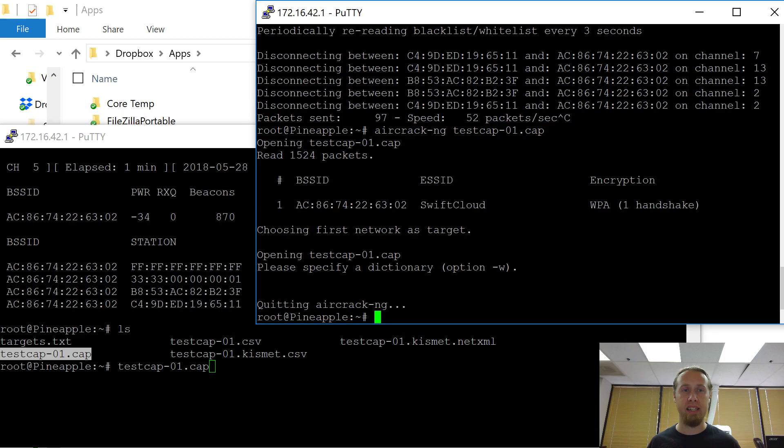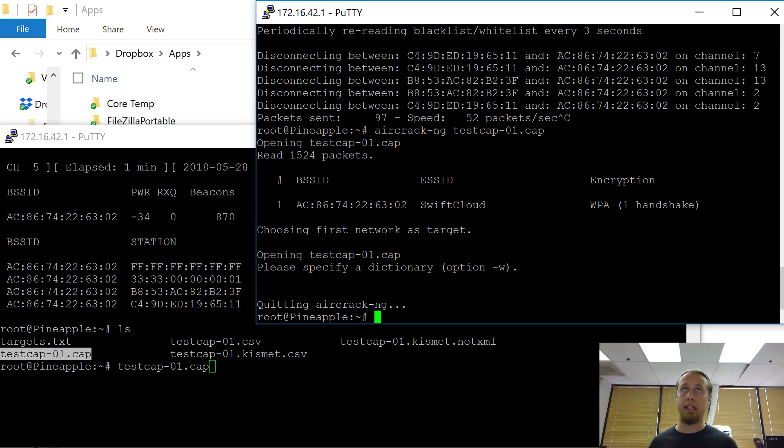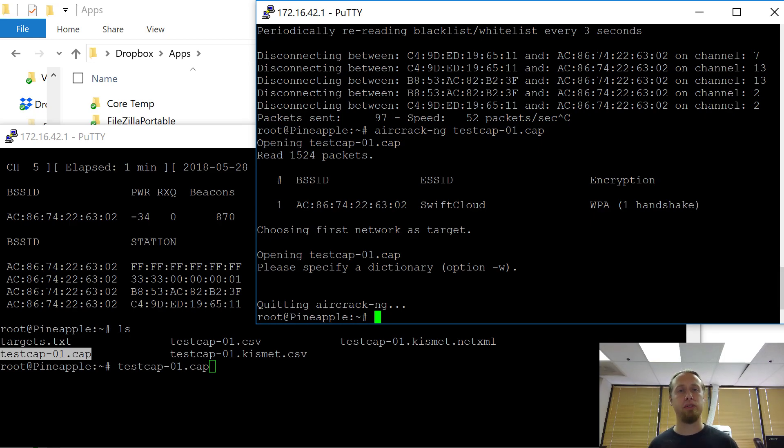one handshake inside there. So now with this cap file, I can convert it into, I think it's hccapx, something like that. So I can dump it over to Hashcat and then run it on my hashing rig to try and crack that password.